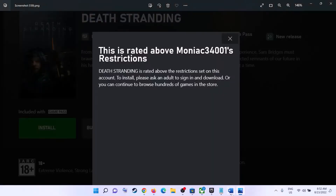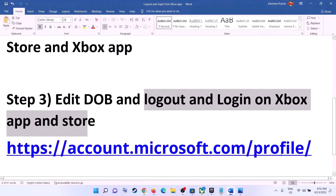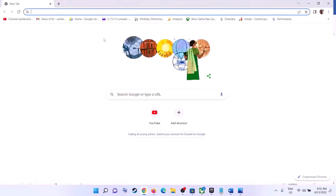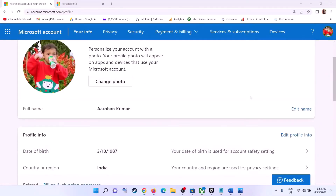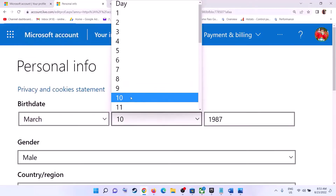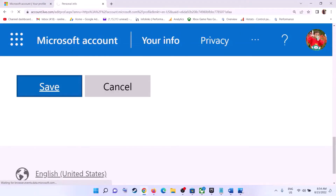If you are still receiving the error message, edit your date of birth and then log out and log in on Xbox app and Microsoft Store. Go to the link provided in the video description and open it in a browser — it will take you to the Microsoft website where you can see your profile. On your profile page you can see date of birth, click on 'Edit Profile Info.' It will take you to a page where you can see birth date. Even if the date of birth is correct, still select the same date of birth, then scroll down and click on save.